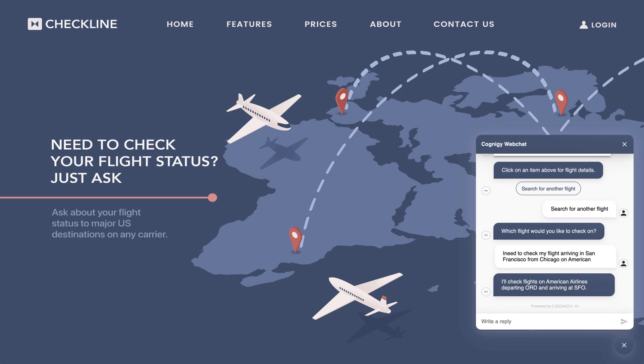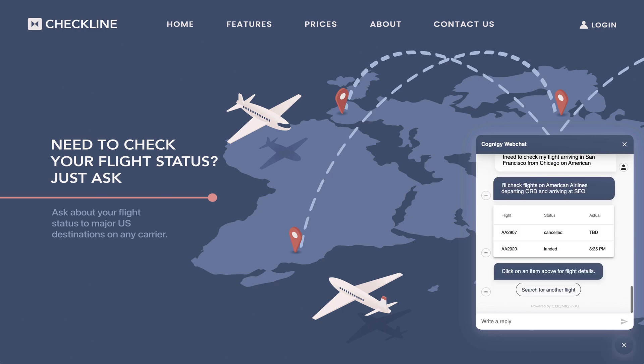If I leave out a detail, the bot will make sure it asks me. So I'll say I need to check my flight arriving in LAX from Chicago.